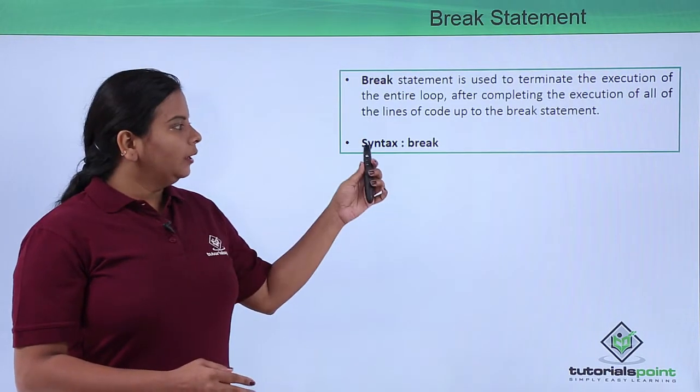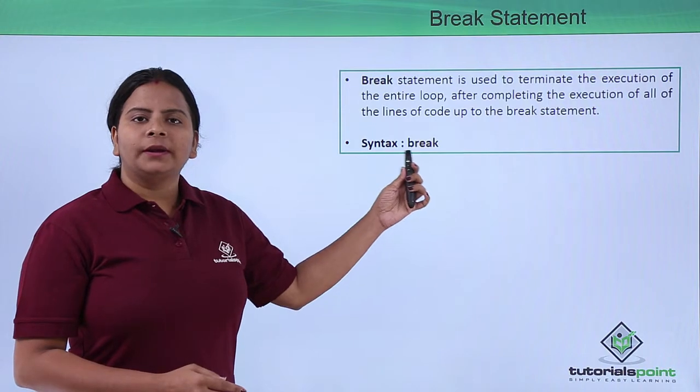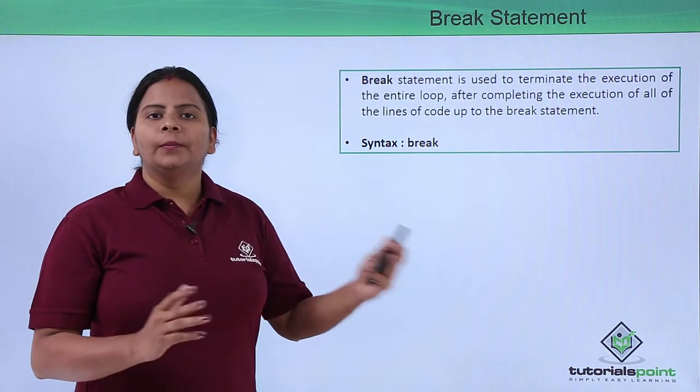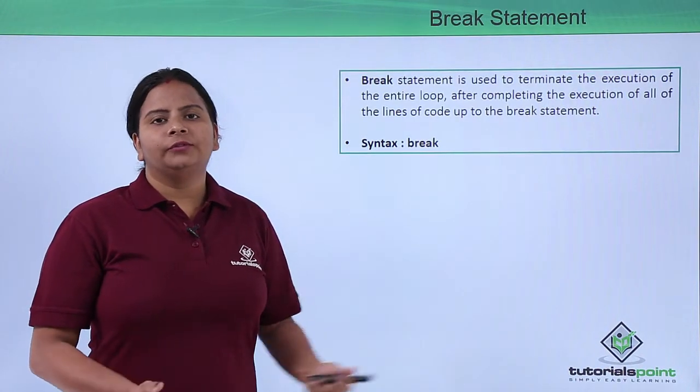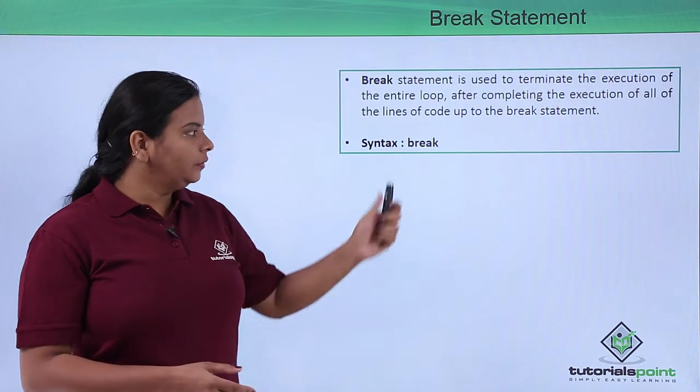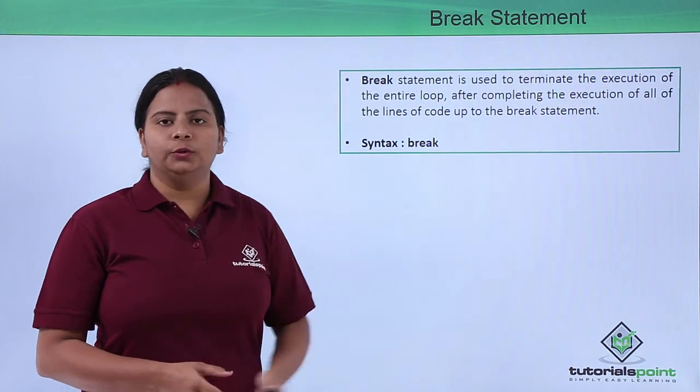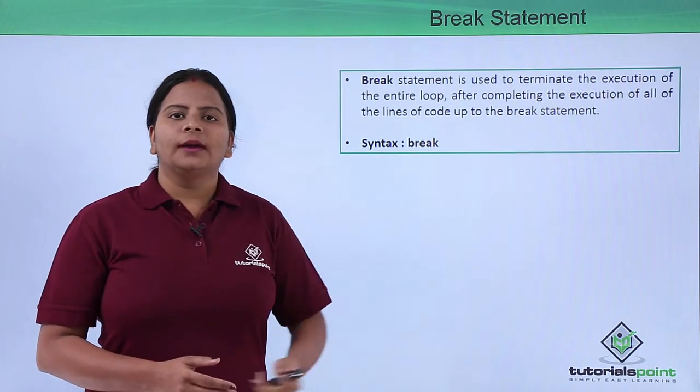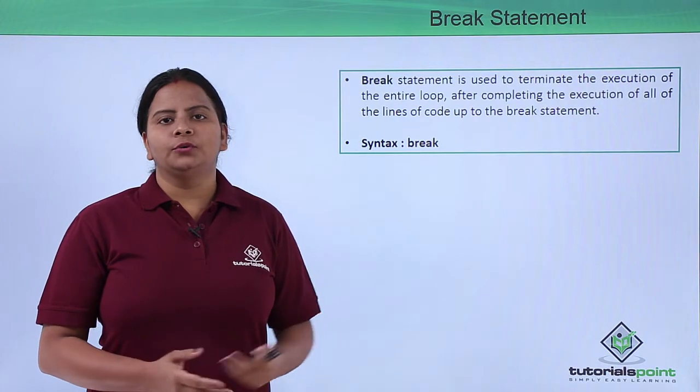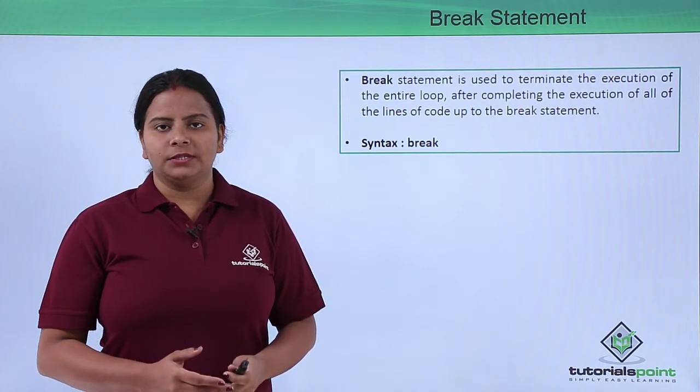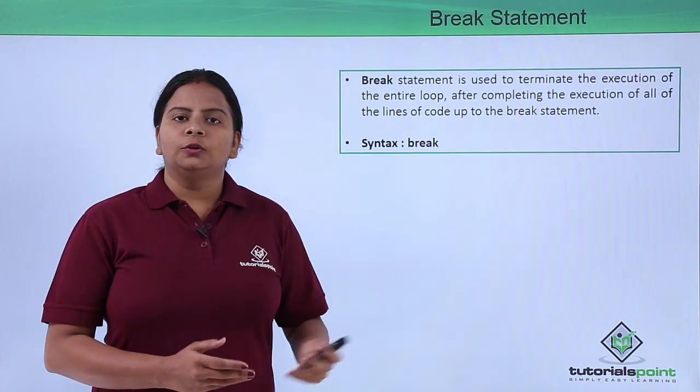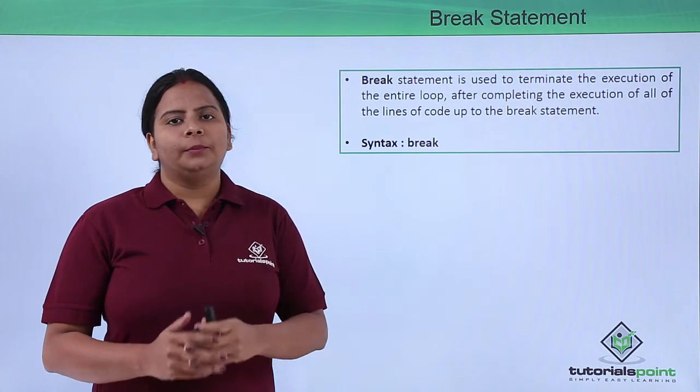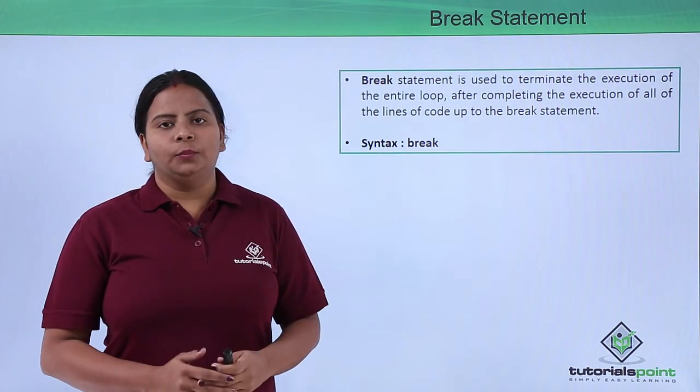To define the break statement, we do not have any particular commands or different expressions. We just need to define the break after the loop once we have completed the case or if-else statements. Let us see how we can use our break statement into our existing loop.